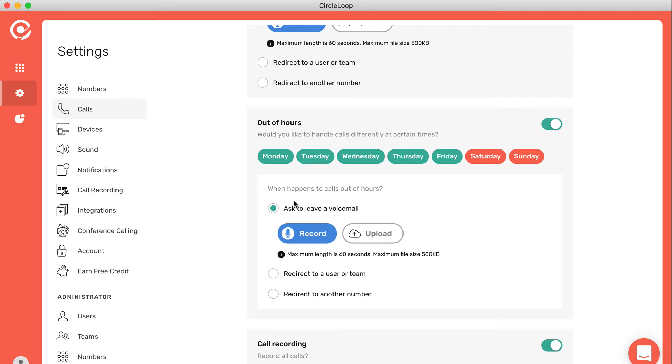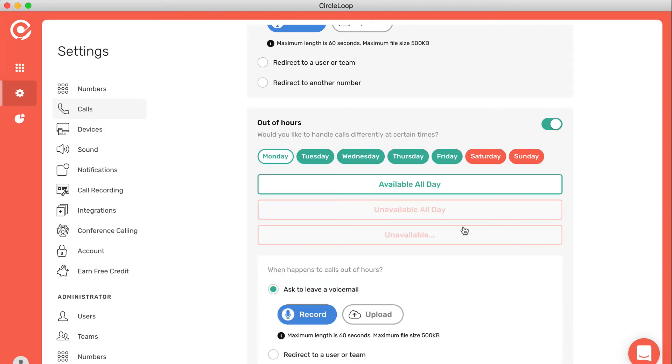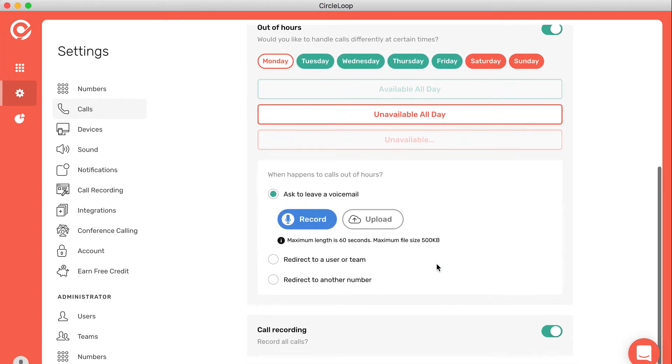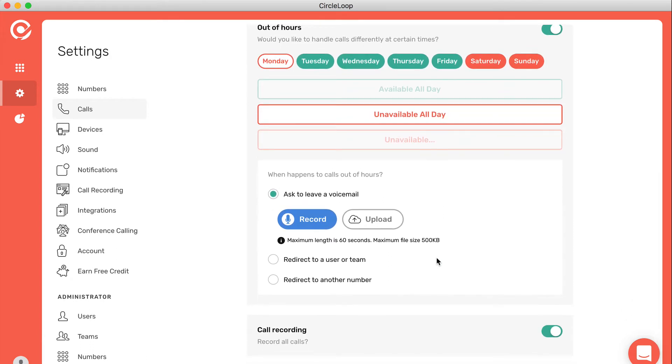Similarly, you can also set your phone system to respect your out of hours or availability times. If, for example, you're not available on a Monday, you can simply click unavailable all day.